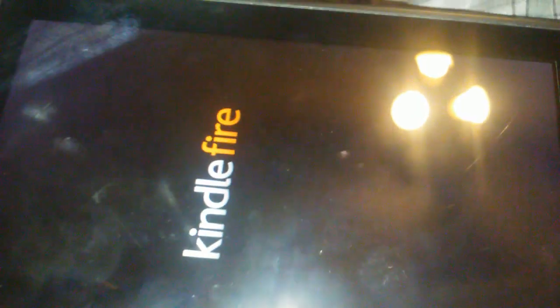And you turn it on again, and if it gets stuck saying 'Kindle Fire,' one thing that's helpful is you would hold the power button for 20 seconds until the thing starts flashing.